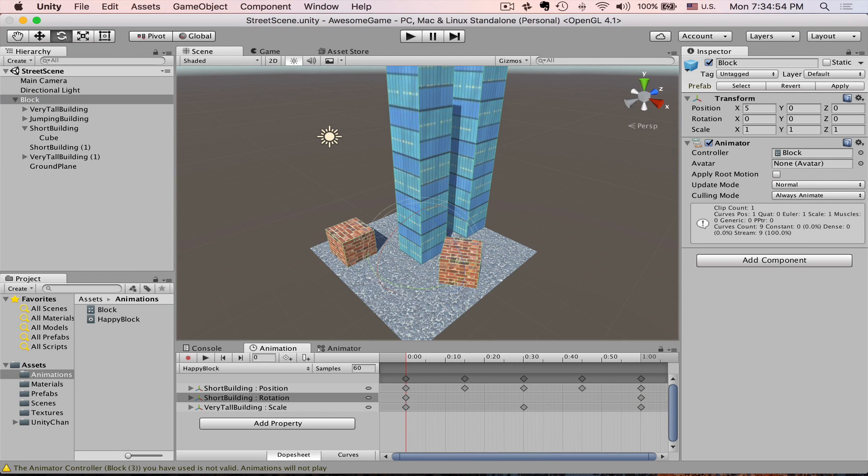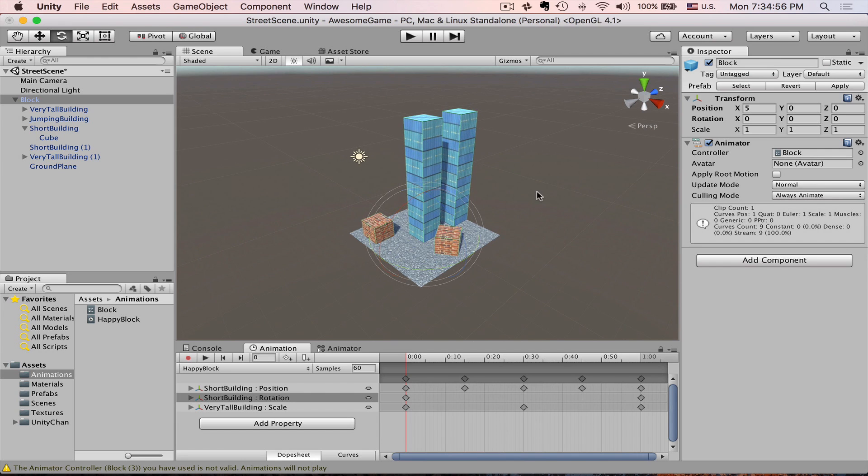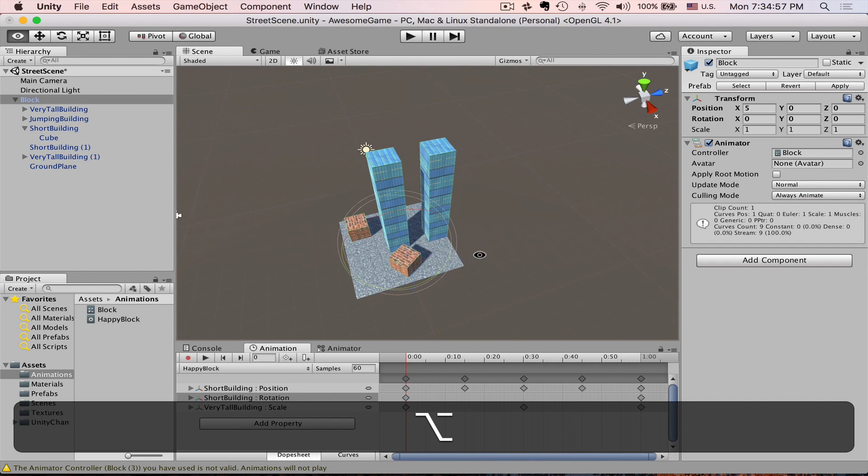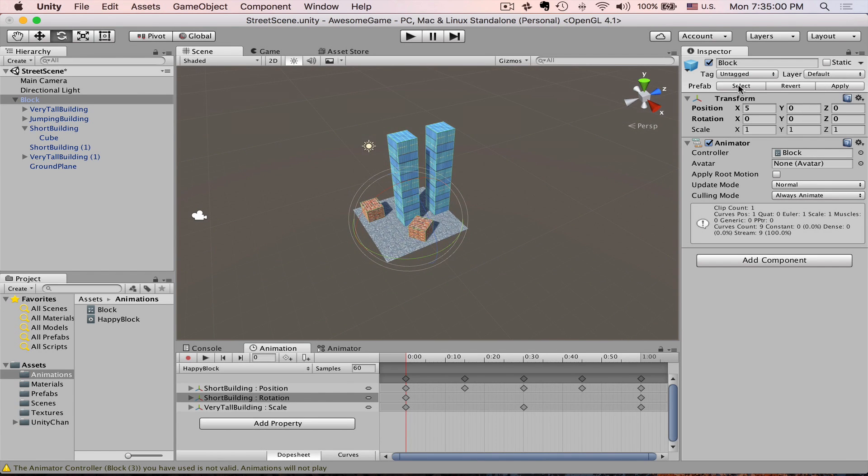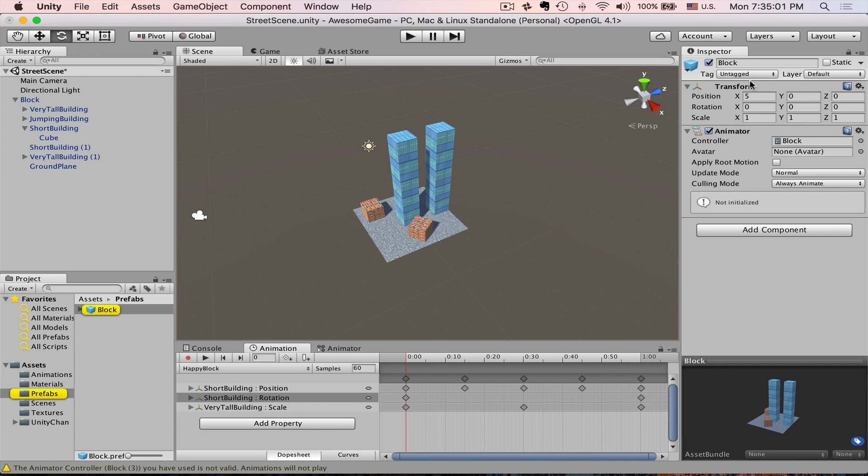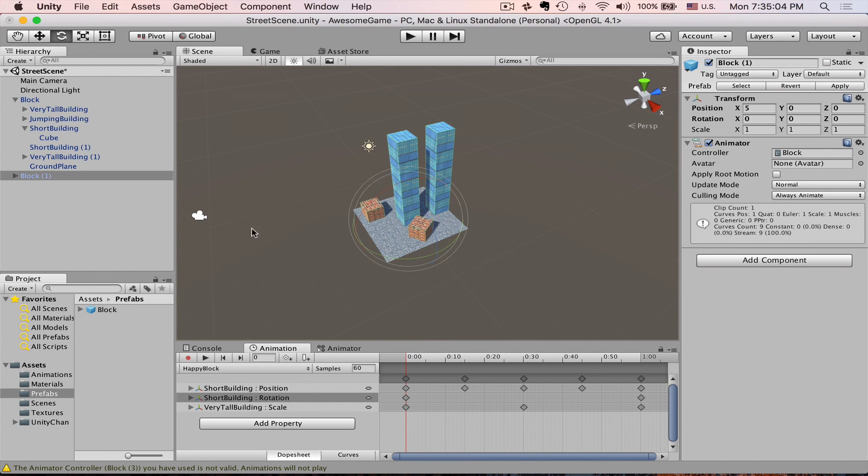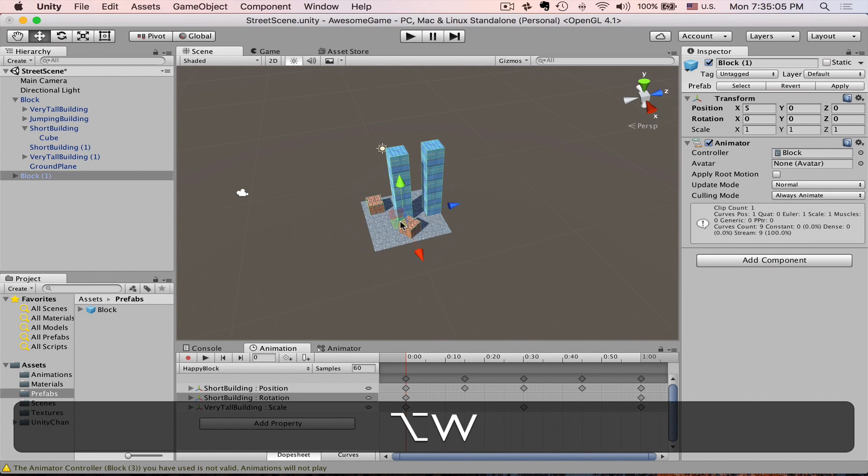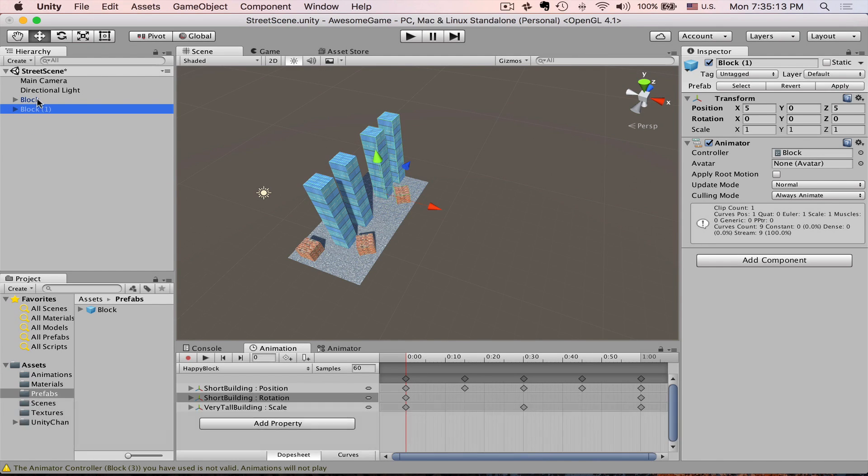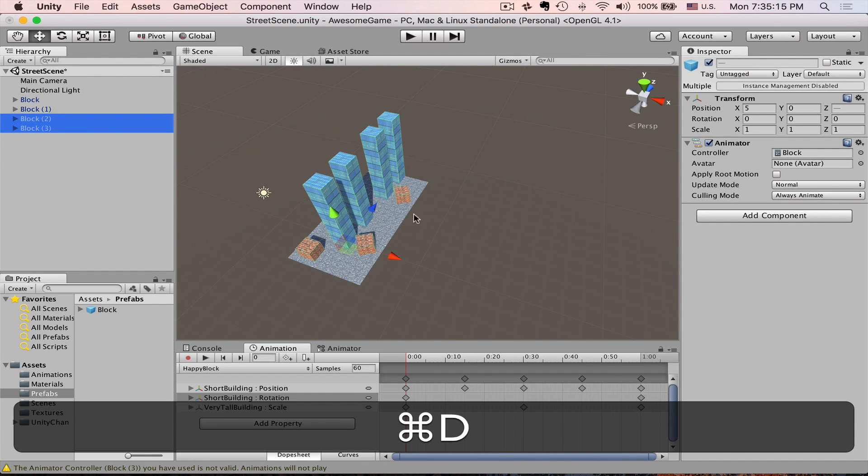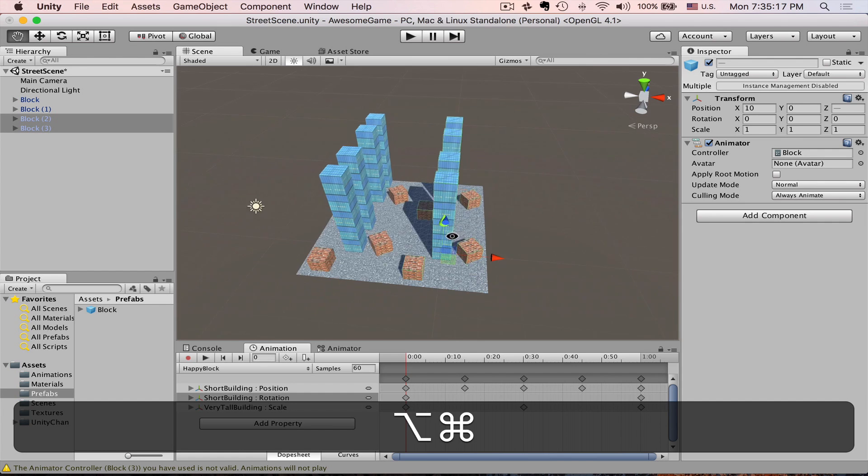Select our block, press Apply, so that all the changes will be applied to all our prefabs. Press Select to select a prefab. Let's put a couple copies and while holding Control or Command, move them to make a nice street.